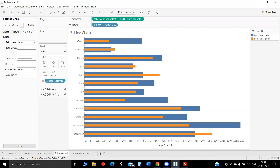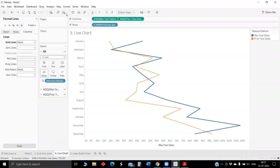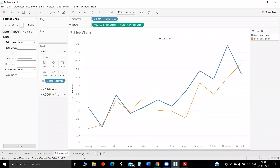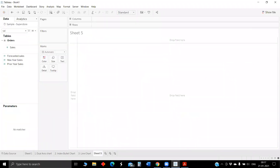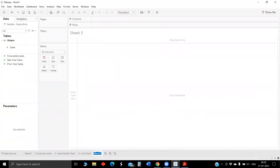This is the third one. The fourth one is a combo chart.